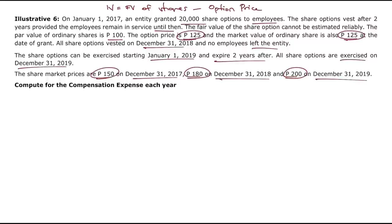Under the intrinsic value method, we remeasure the compensation expense until the date of settlement — unlike the fair value method where the amount is fixed at the grant date. Under intrinsic value method, since fair value of shares changes constantly, the intrinsic value changes, and therefore the total compensation expense changes each year.